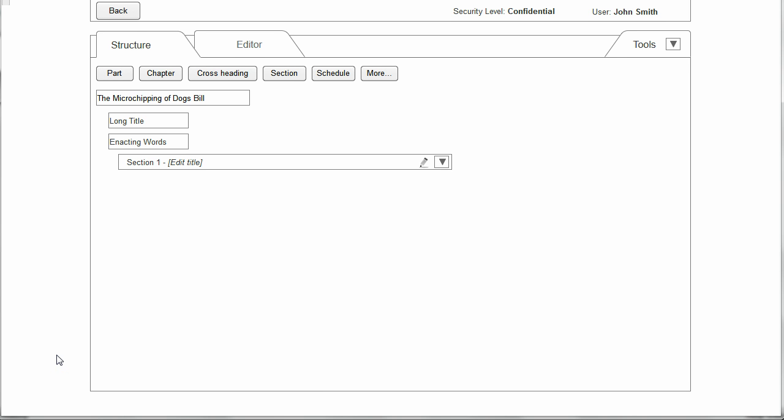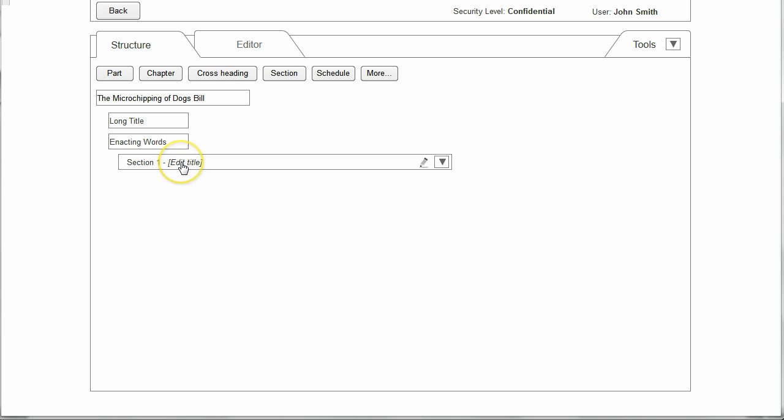Here we can see the structure of an empty bill as it's been created. It has only the elements that would need to be in a bill from the beginning. As you can see, the bill therefore has one section because every bill must have at least one section.